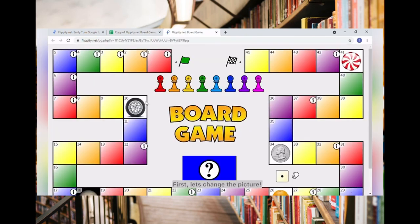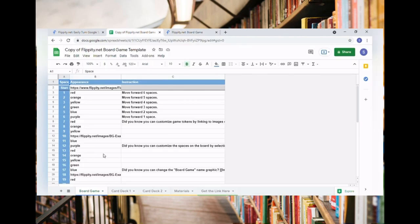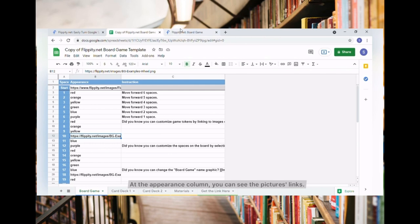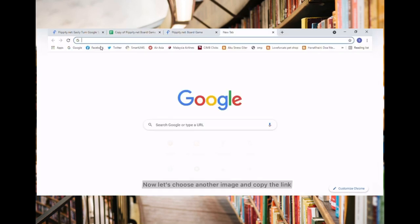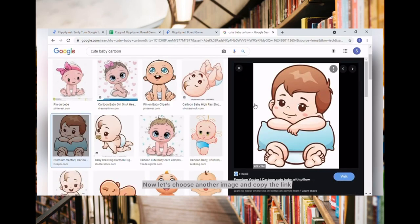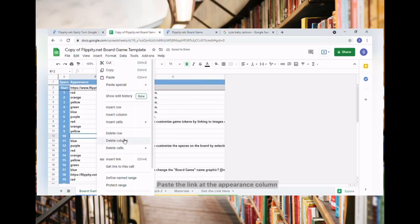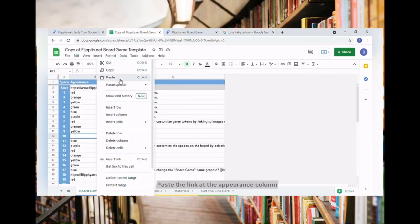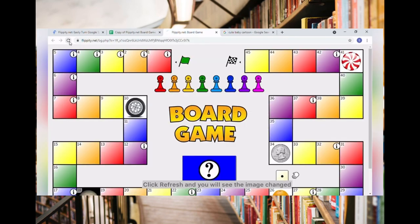First, let's change the picture. At the Appearance column, you can see the picture's links. Now let's choose another image and copy the link. Paste the link at the Appearance column. Click Refresh and you will see the image has changed.